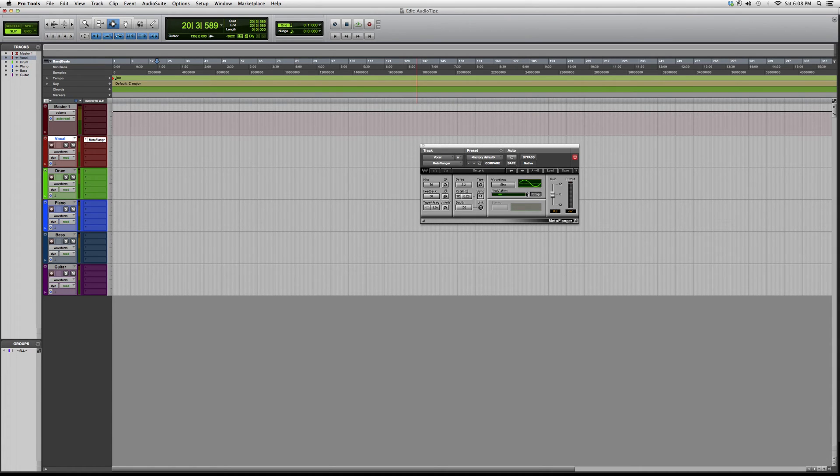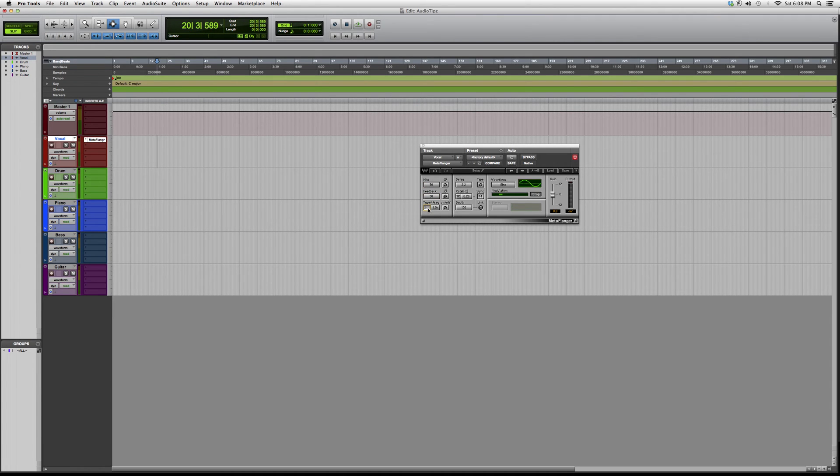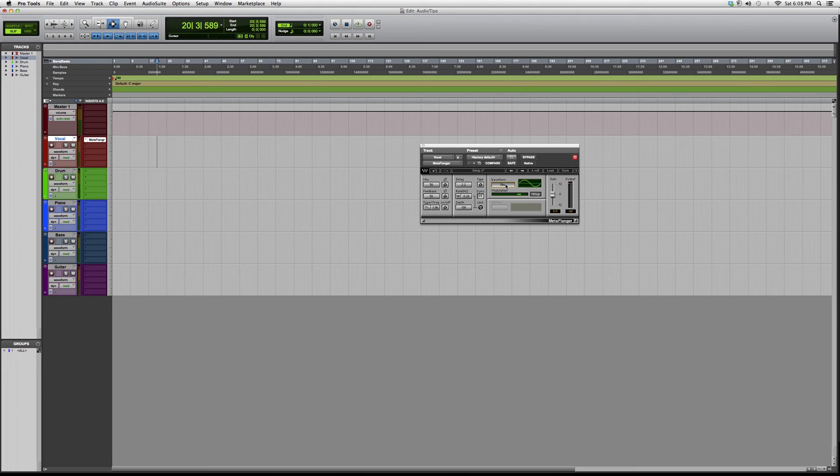You've got your mix button right here, feedback, and the type of high-pass or low-pass filter you want. You've got a delay and the type of waveform you want, and this will alter the way your modulation is going to sound. But this is basically it, guys.